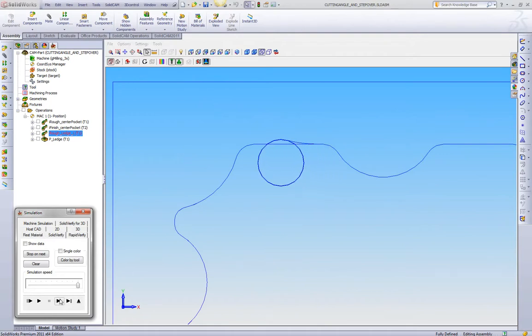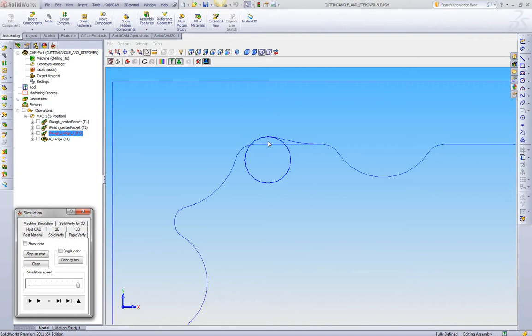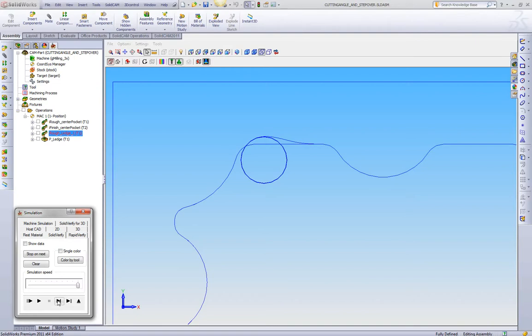Now the first thing we see here is that iMachining is gently entering into the material. Once we hit here, we can see we're now at our width of cut, or the controlled stepover we have. We can see as we're coming into this corner now, we can see that iMachining is starting to roll the tool in this direction, and we can see our width of cut changing.